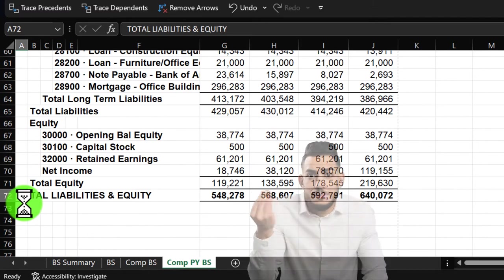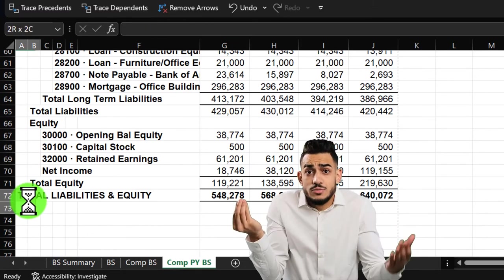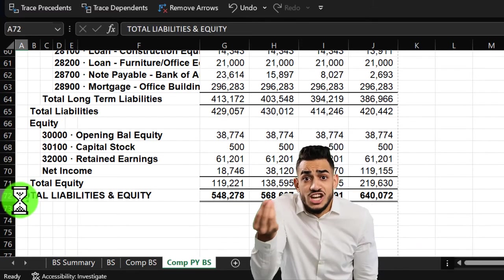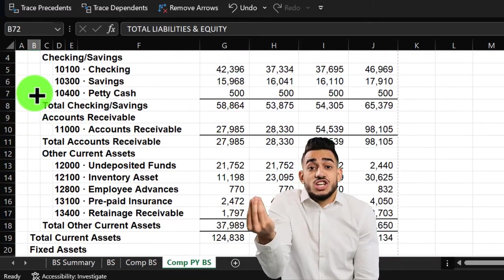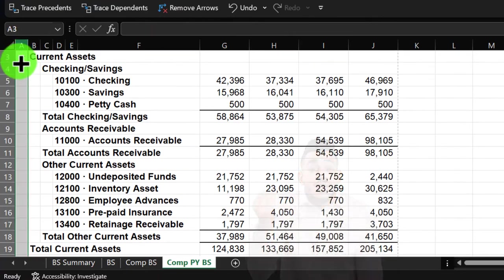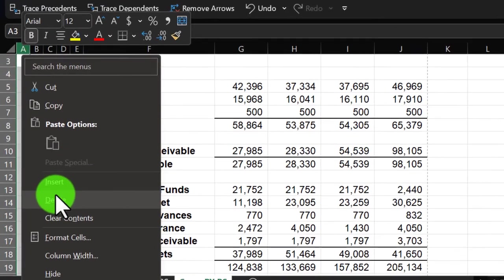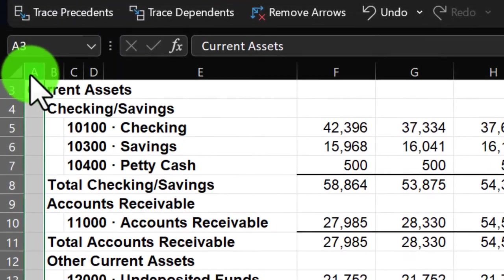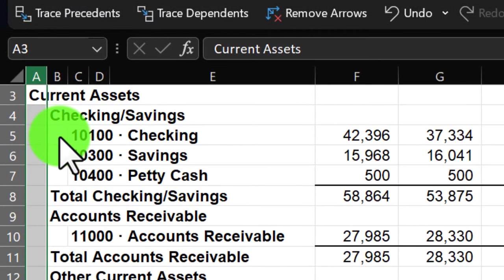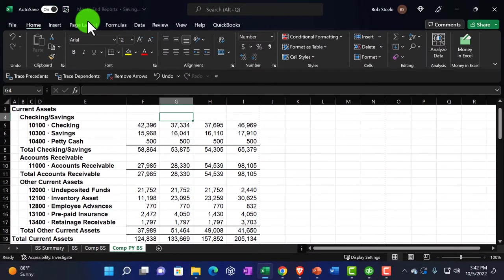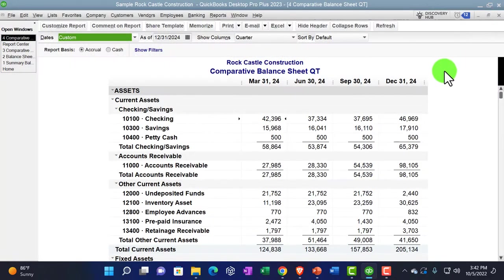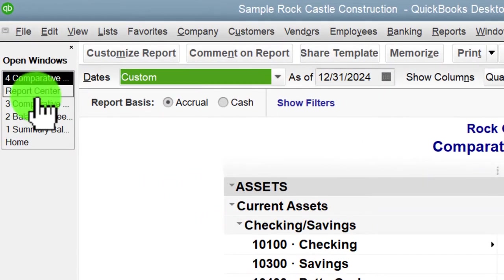I'll move everything in column A over and delete column A entirely. A new column A takes its place automatically. Save it and close it.